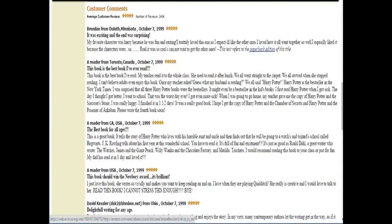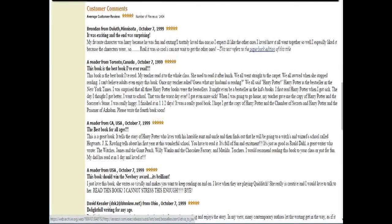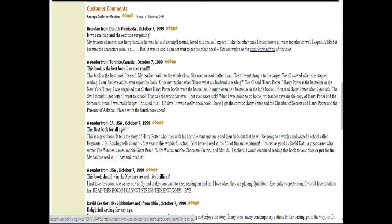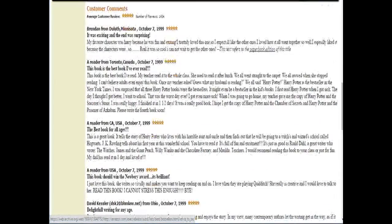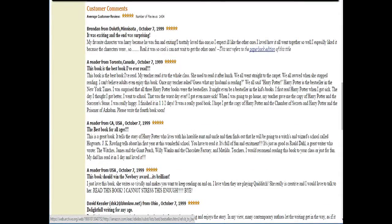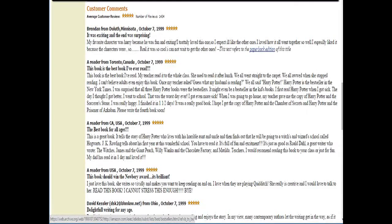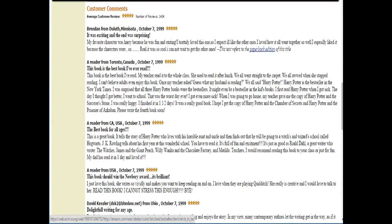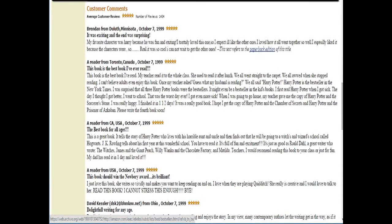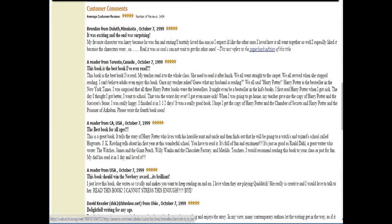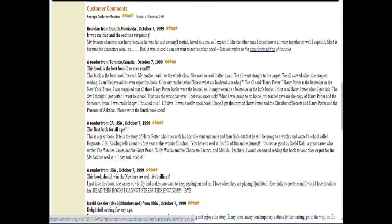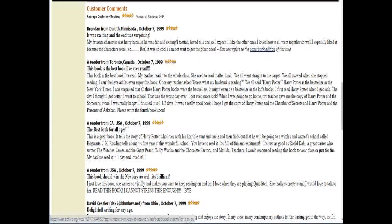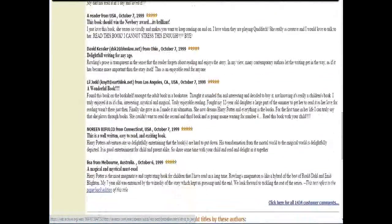My favorite character was Harry, because he was fun and exciting. I totally loved this one, so I expect it'll like the other ones. Well, after that one all went together so well, I especially liked it, because the characters were so real. It was so cool, I cannot wait to get the other ones. Well, it's good to see that horrible spelling and grammar have been an internet tradition for at least the past 15 years.